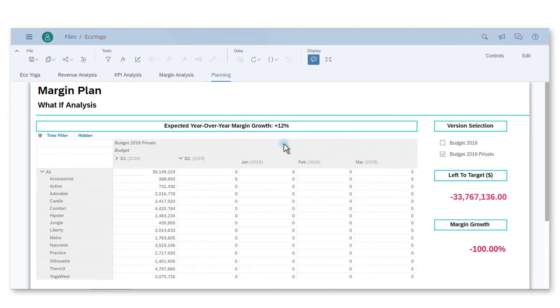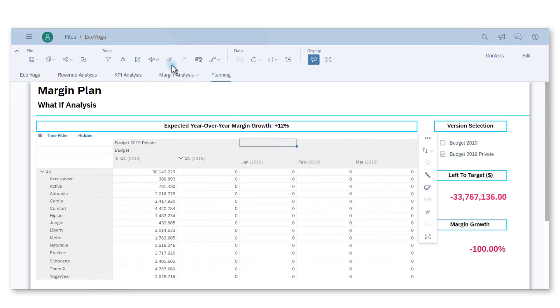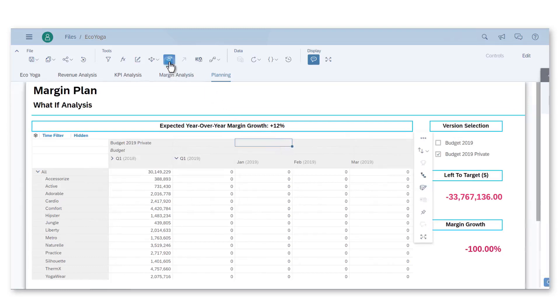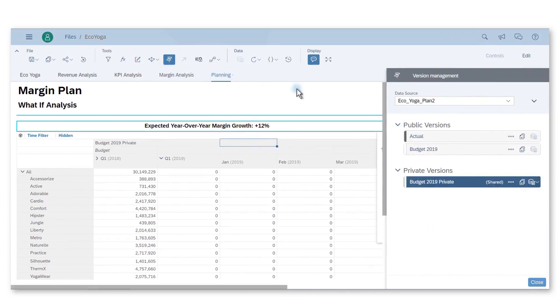Our CFO expects a year-over-year growth of 12% and wants to launch a new product line, so I should adjust the budget while considering our recent observations. I will work on a private version to simulate my budget and publish it when I'm done.